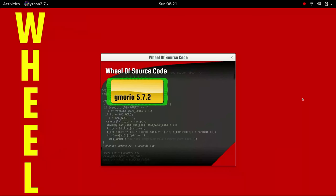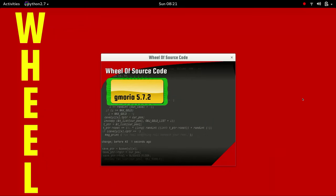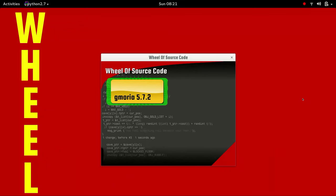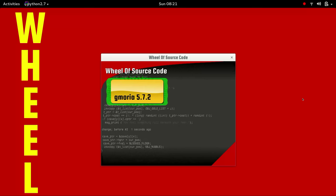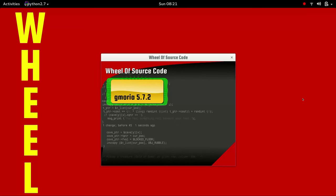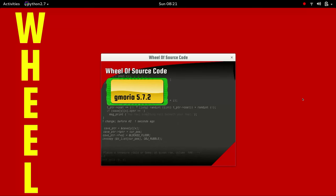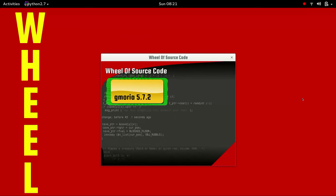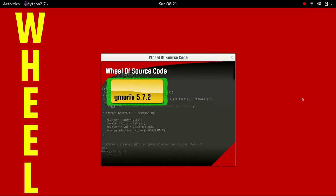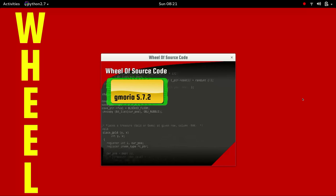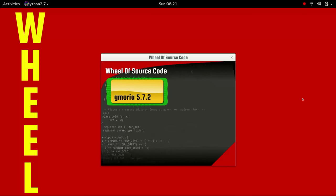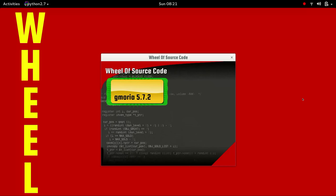Before we get started, let's check out the Wheel of Source Code! I don't think I'm going to get bored of saying it like that.